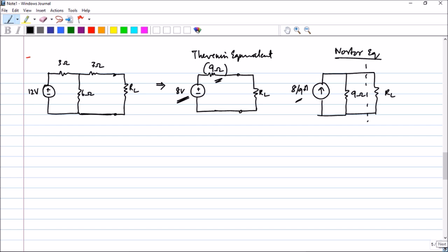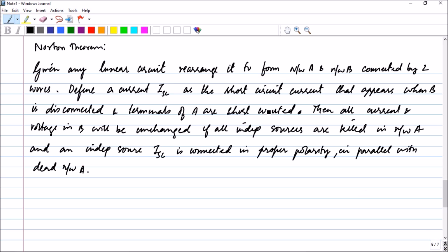To get acquainted with both, we need to understand Norton's theorem and go through its statement. The statement is quite long, but the first part is entirely the same as Thevenin equivalent. Given any linear circuit, rearrange it into network A and network B connected by two wires — that part is the same.